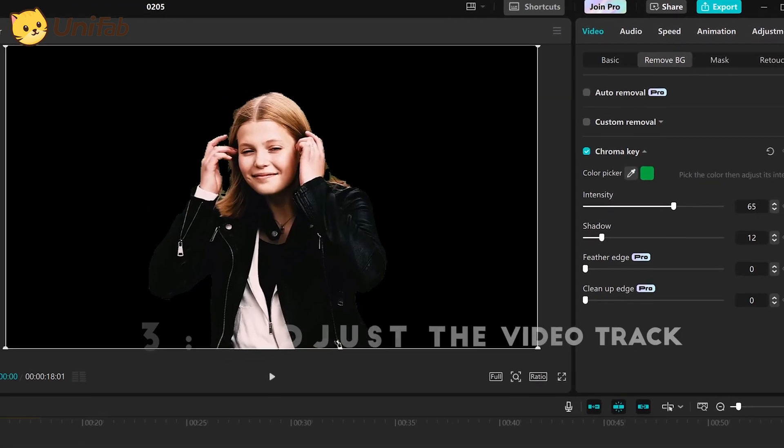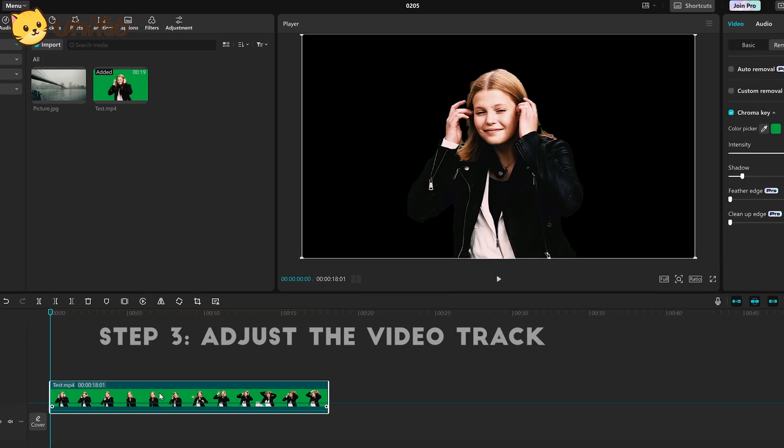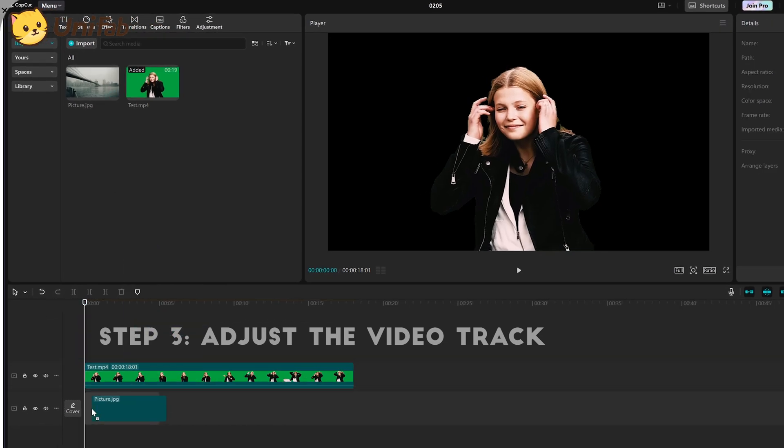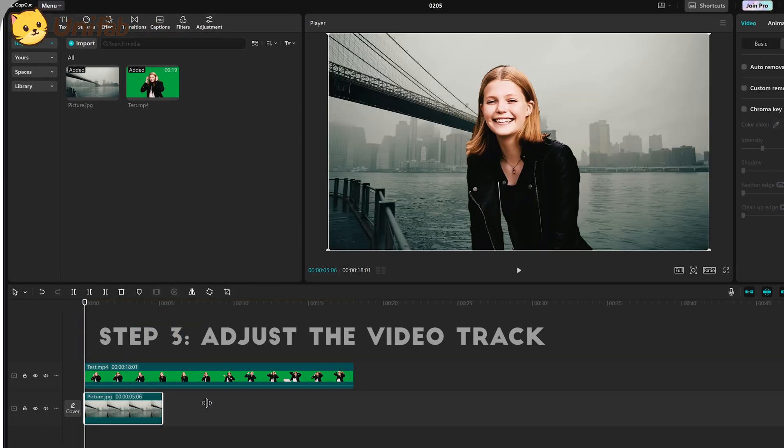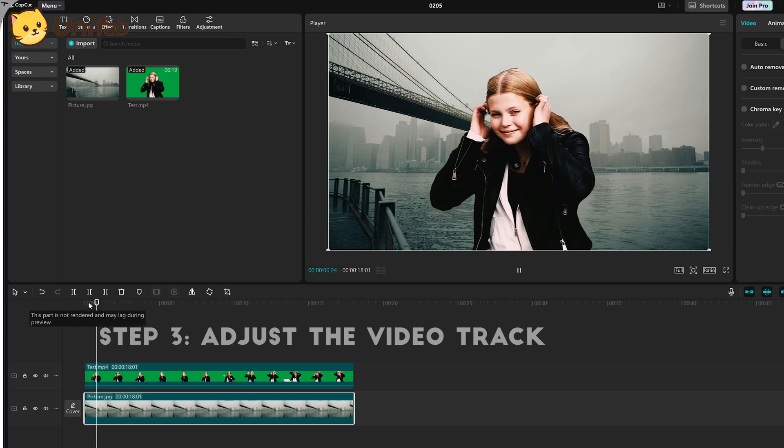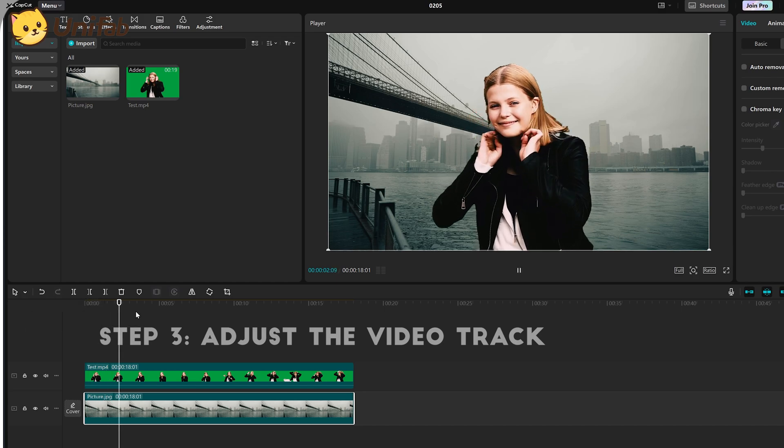Finally, place the background image or video below the track of the video. In this way, we have completed the background replacement function. You can see that the effect is very good.